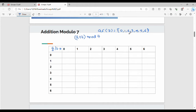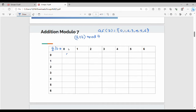First, the addition operation. The formula is a plus b mod 7, where a values are vertical and b values are horizontal. So the first value is a=0, b=0: 0 plus 0 = 0, and 0 mod 7 = 0. Then a=0, b=1: 0 plus 1 = 1, and 1 mod 7 = 1.